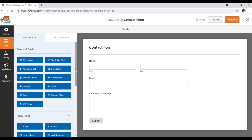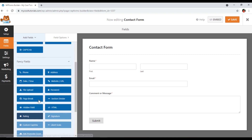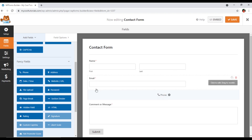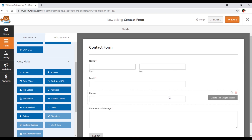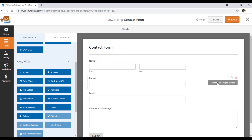If we want to add another field, I'll add one right now. You can see we have Standard Fields, Fancy Fields, and Payment Fields. From Fancy Fields, I will use the Phone field. To add it, just drag and drop it into your form — it will appear wherever you place it. I'll add it after the Email field. You can see the Phone field has been added. You can drag to reorder or click to add.